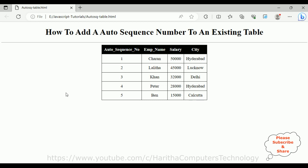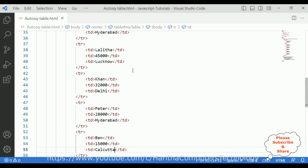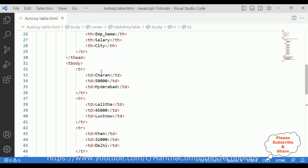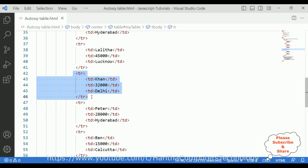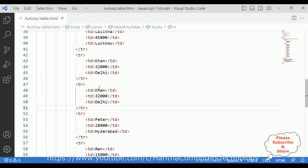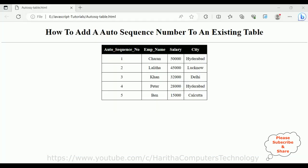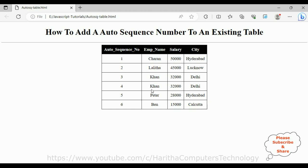Let's start the tutorial. Here we got the final output of our application. Notice this is the auto sequence number. We have added a new employee named Ben, 1500, Calcutta. In our code we don't have any numbers — one, two, three — this is the auto sequence numbers generated. Adding another new row, we get five employee details. When I reload, the auto sequence number will increase to six.